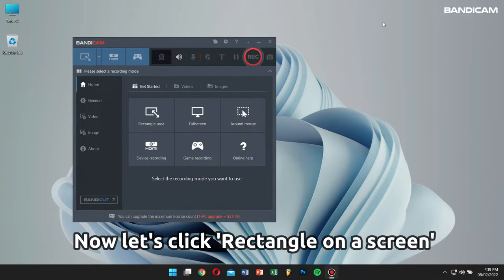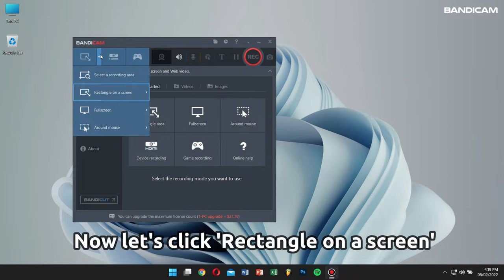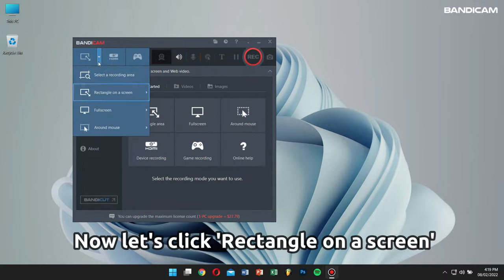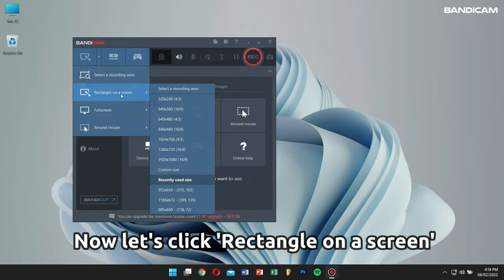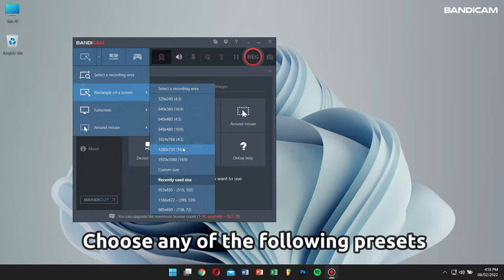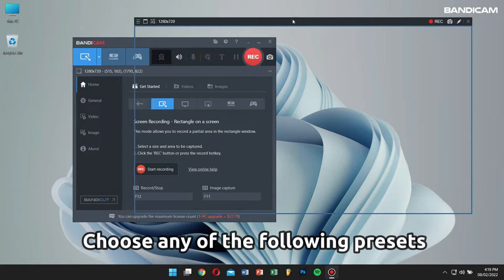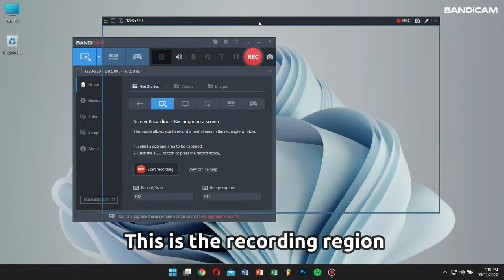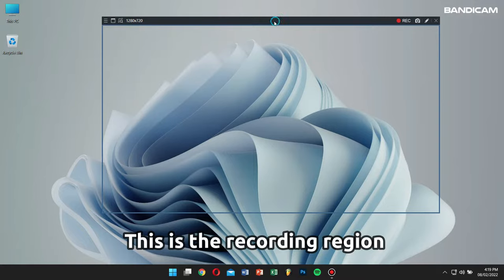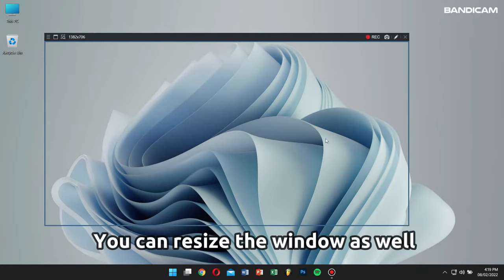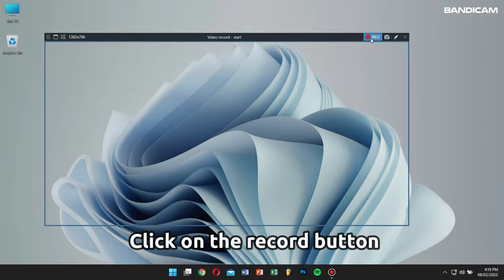Now let's choose 'Rectangle on a screen'. Go back to Bandicam, click on the down arrow of screen recording mode, go to 'Rectangle on a screen' and choose any rectangular preset from the menu. You can see a window showing the recording area, and you can also resize the rectangular box as you wish. Click the record button to start recording.